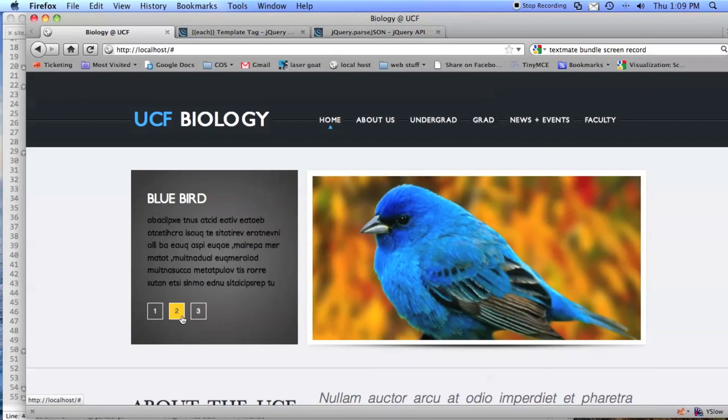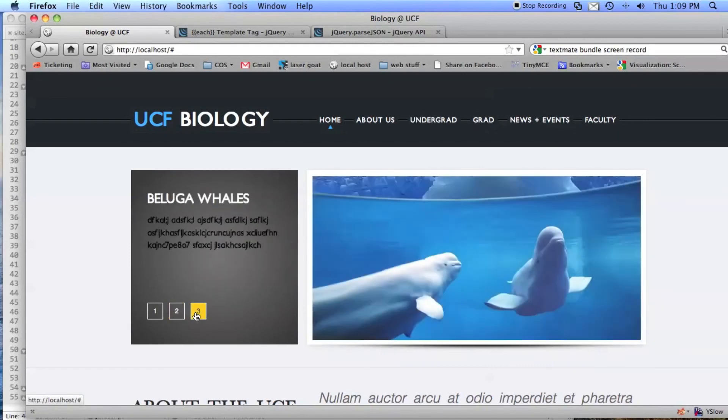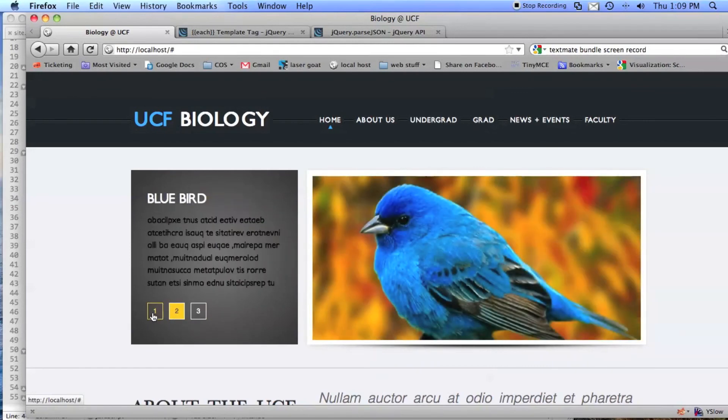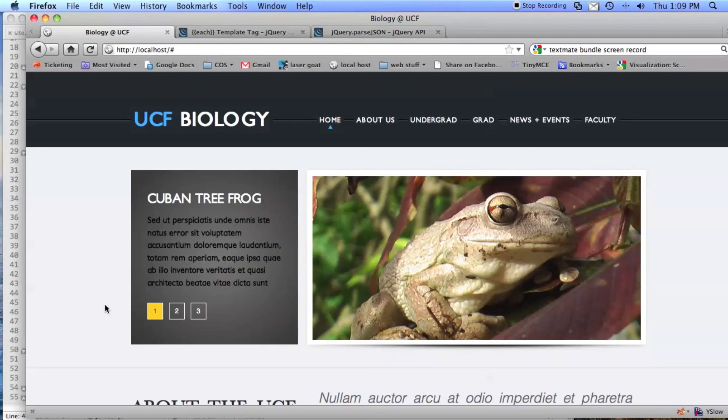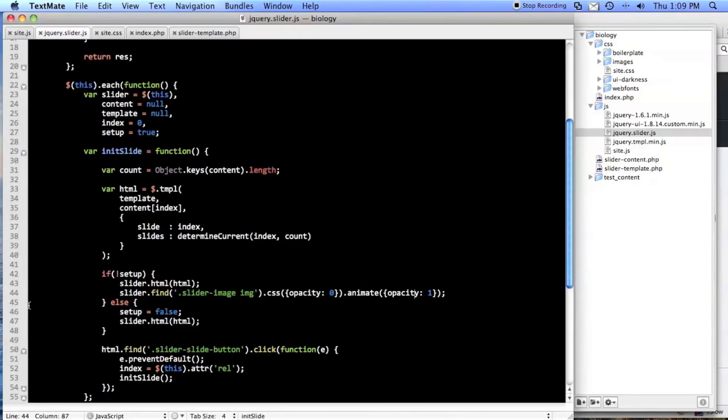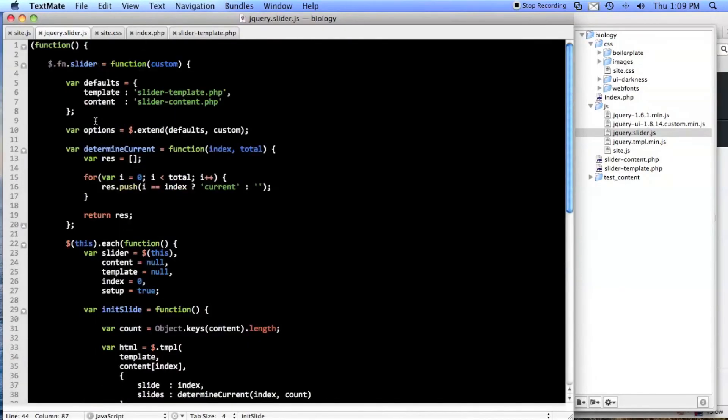There we go, it's beautiful. So that's how you do a simple jQuery templating image slider, even though there's no sliding. It should definitely be called fader and I should definitely rename it fader image thingy. Anyways, thank you for watching.